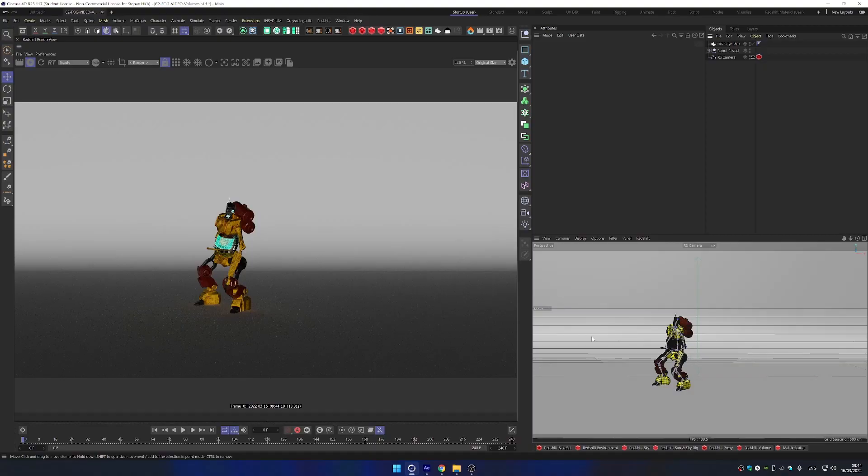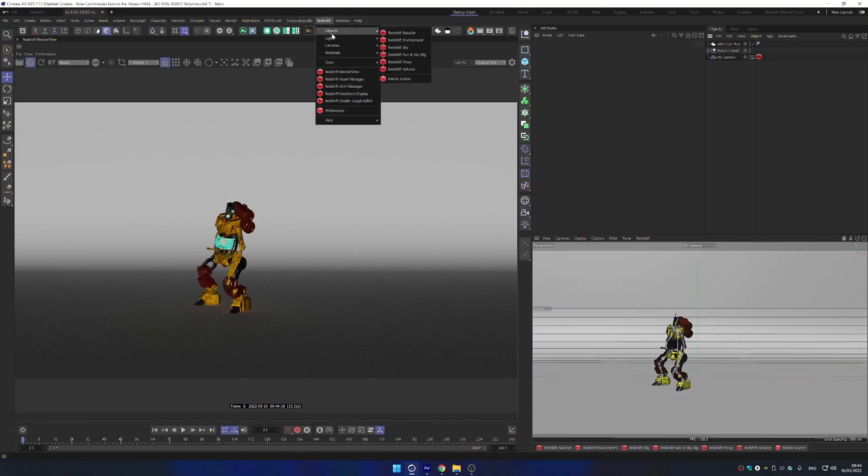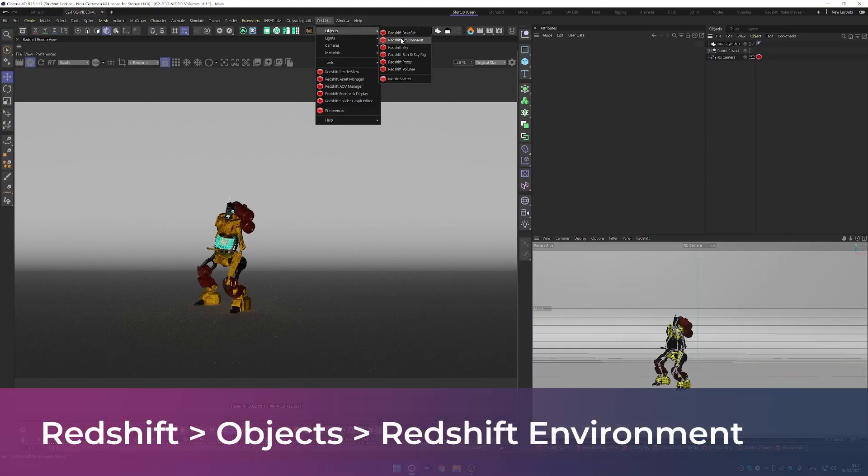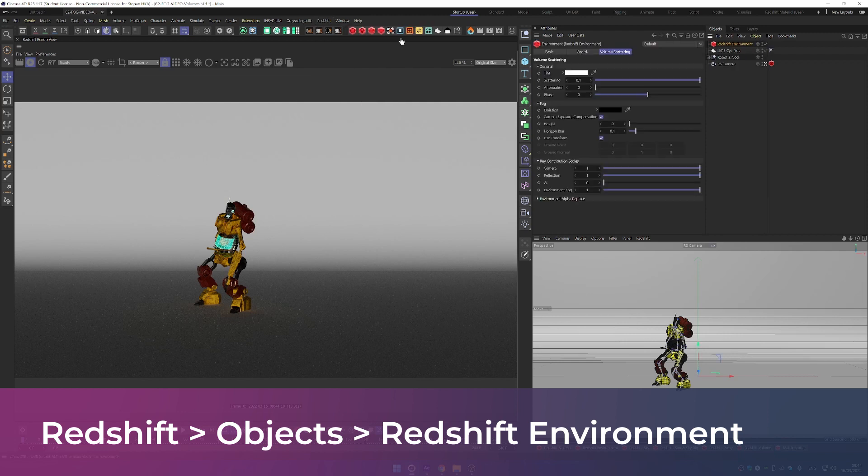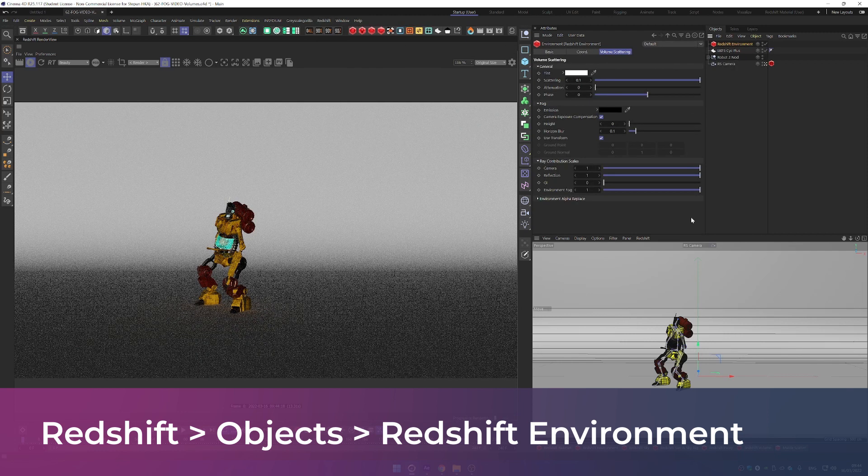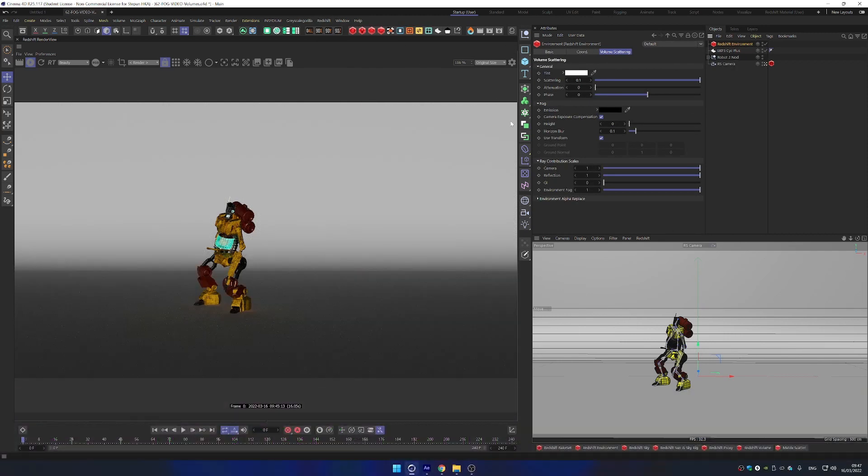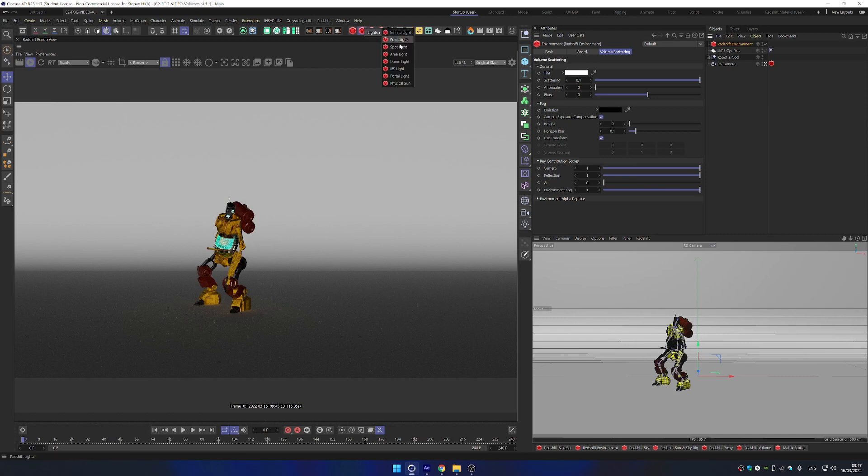First, let's go over the basics on how to create foggy environment. To create fog or volumetric lighting, you will need to add a Redshift environment into the scene. This will represent the medium and then you just need to add a light that will pass through that medium.